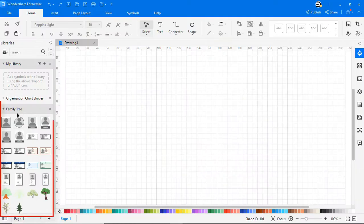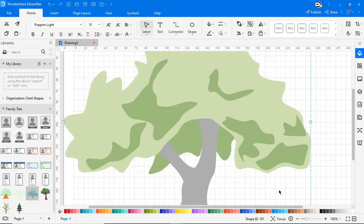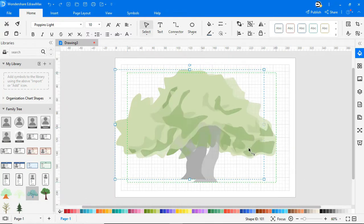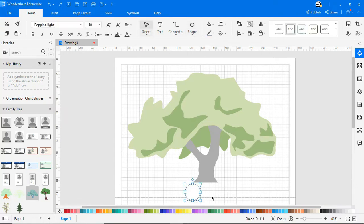On the left pane, you'll see family tree related symbols. Drag and drop the tree structure onto the drawing board. Most family tree charts include a circle or box for each individual, and each circle is connected to the others to indicate relationships.